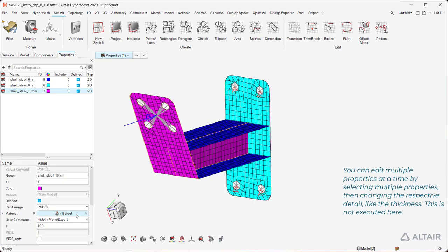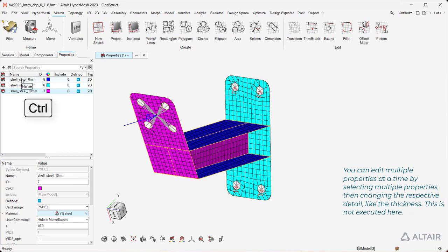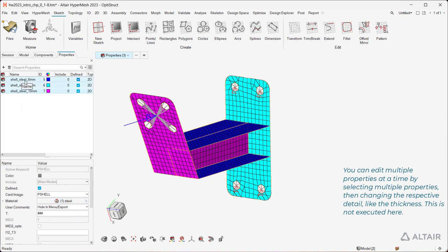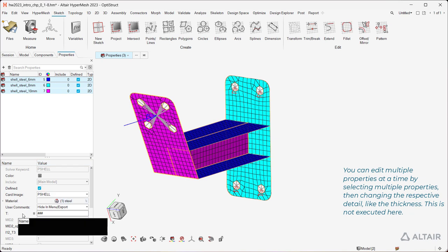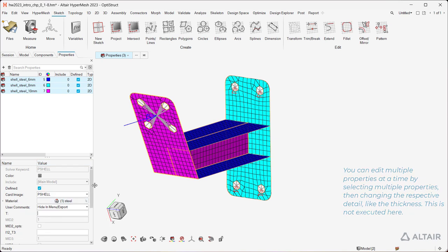You can edit multiple properties at a time by selecting multiple properties, then changing the respective detail, like the thickness. This is not executed here.